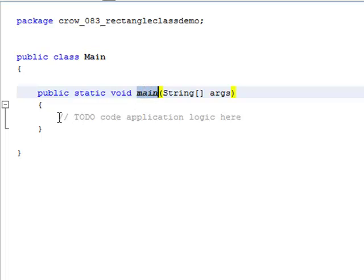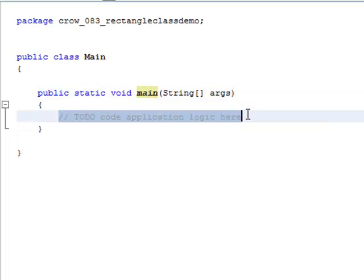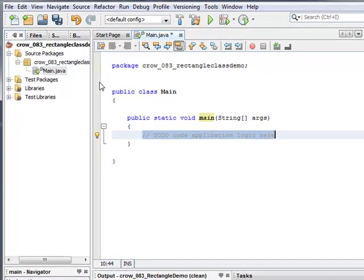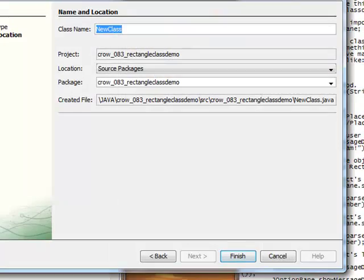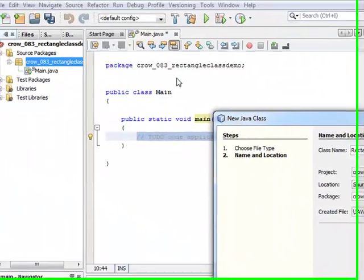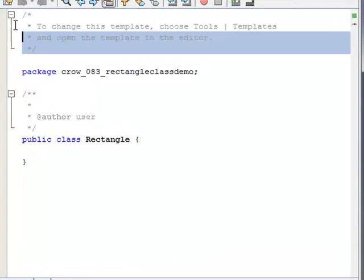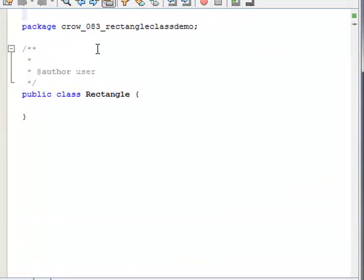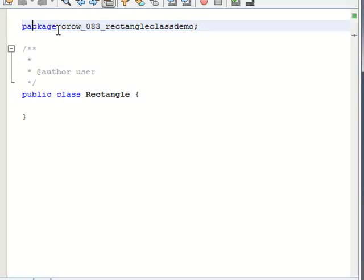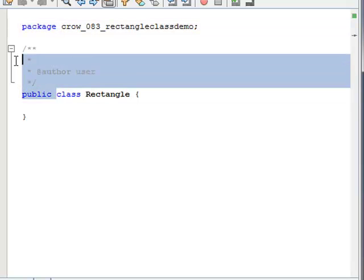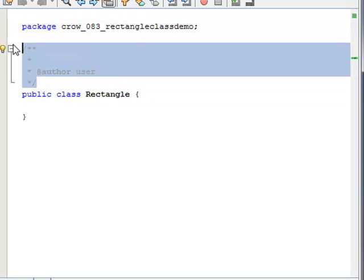Before we do that, I'm also going to create another class, and this one I'm going to call Rectangle. Notice that when I create this class, it also has this package statement in there. That means that this main class and this rectangle class are both going to live underneath the same package.